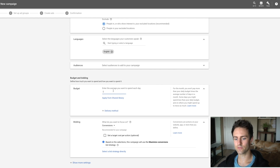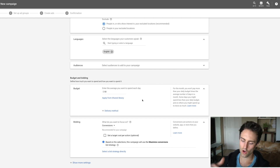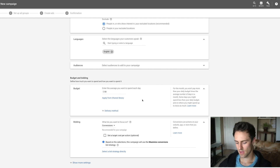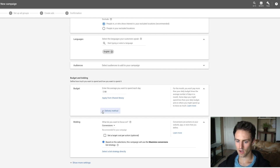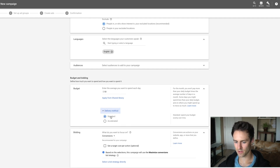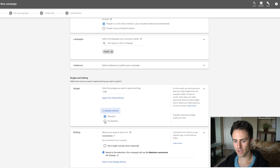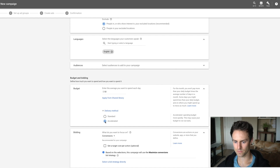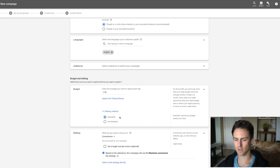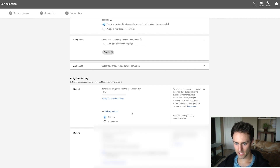For budget, start with at least $50 a day — this gives all your ad sets room to breathe. You'll have many keywords and need at least 10–15 clicks per keyword to see which ones are converting. For delivery method, go Standard. The only time I choose Accelerated is right before a holiday, to blast through budget and get conversions as fast as possible. For now, keep it Standard for a consistent CPA.